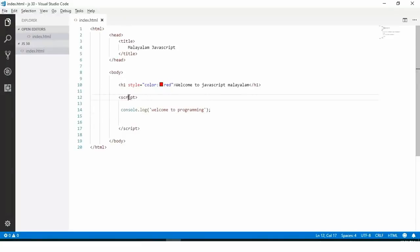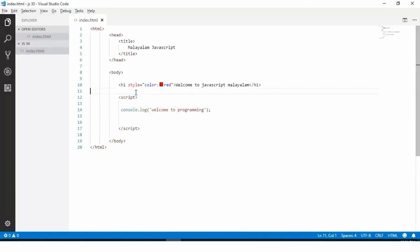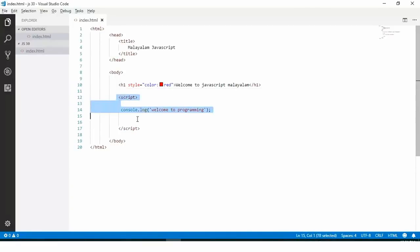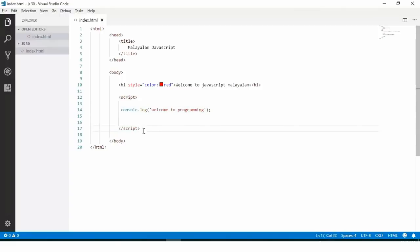We have three options. One is the inline JavaScript. The first one is the inline.